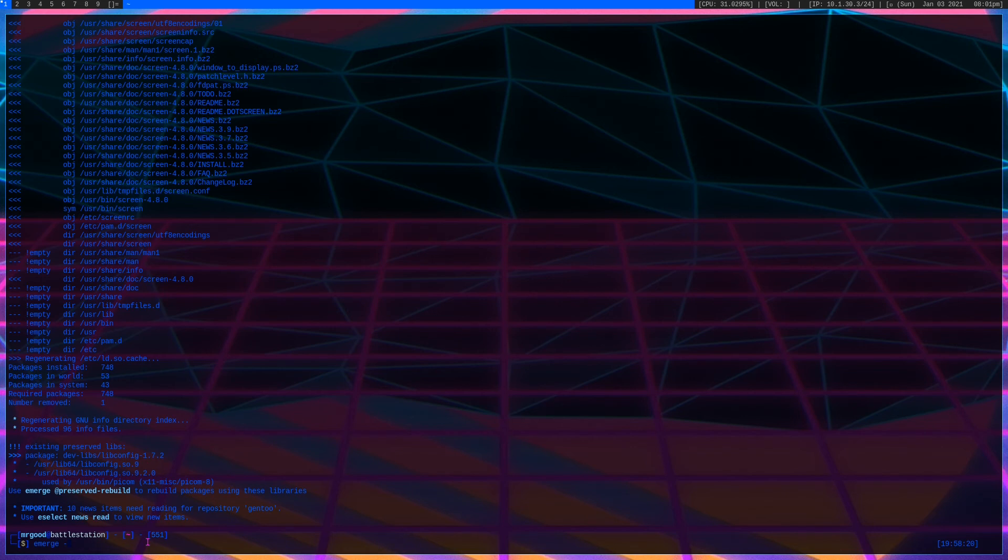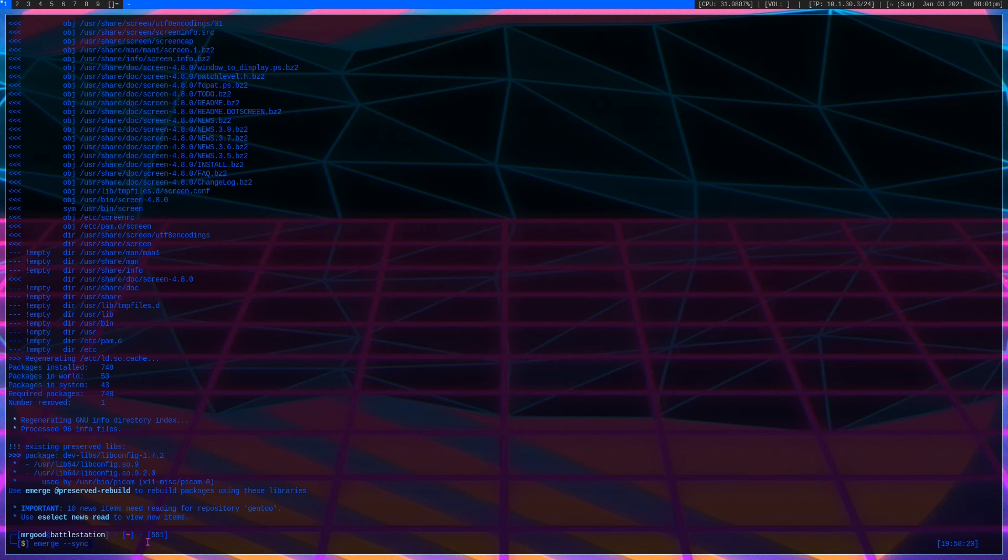Let's get into update. We have emerge --sync. This is equivalent of like a sudo apt-get update but on Gentoo, it'll pretty much sync with the databases. Now in order to update Gentoo, we have a couple different options here. If we type in emerge -uDU --keep-going --with-bdeps=y @world, this will pretty much update our entire world file. You want to run this after you run the emerge --sync. This is pretty much the equivalent of apt-get upgrade.